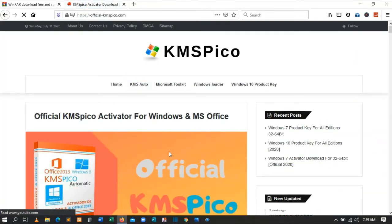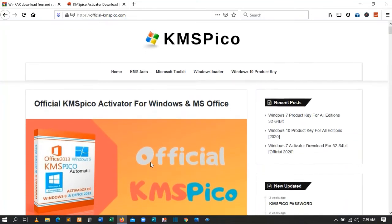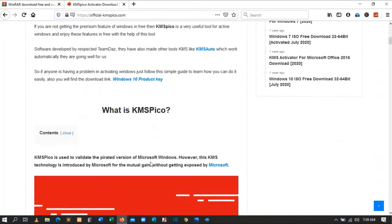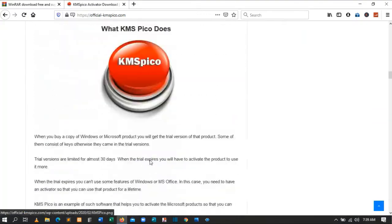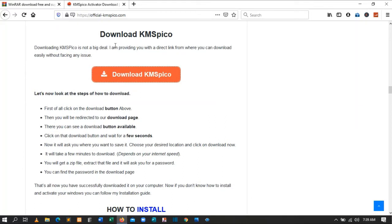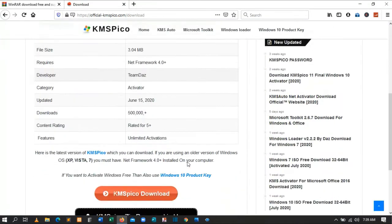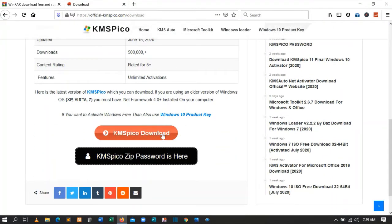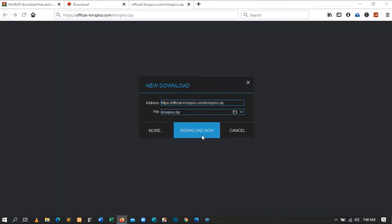After the website opens, scroll all the way down to where it says 'Download KMSPico.' Click 'Download KMSPico,' then give it a second to open. It will take you to another site where you are required to download. Click 'Download KMSPico' and it will be downloaded.